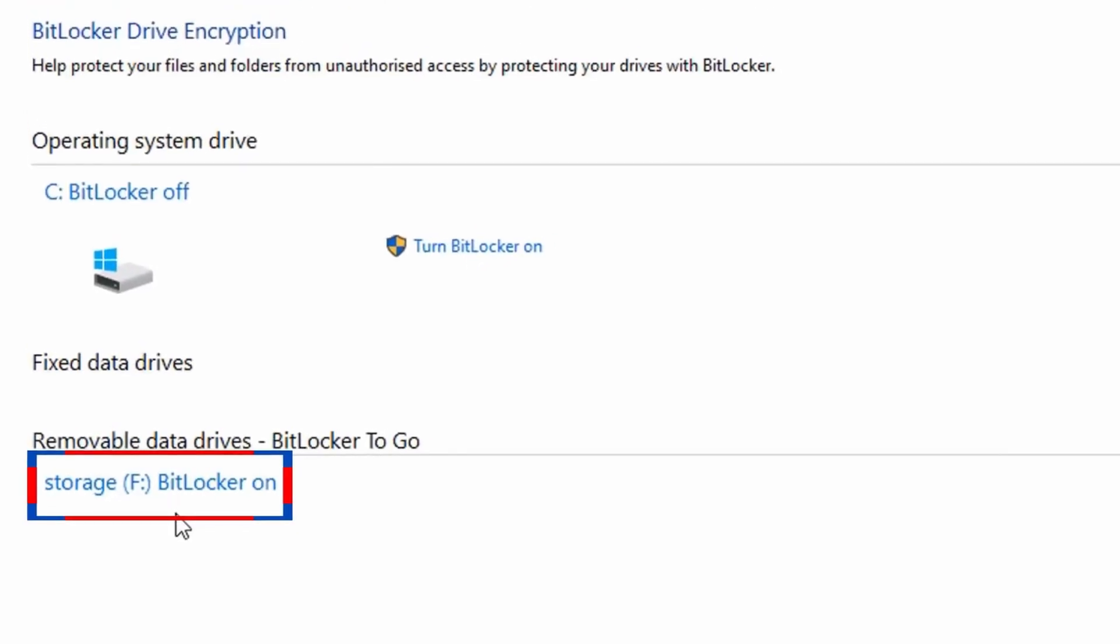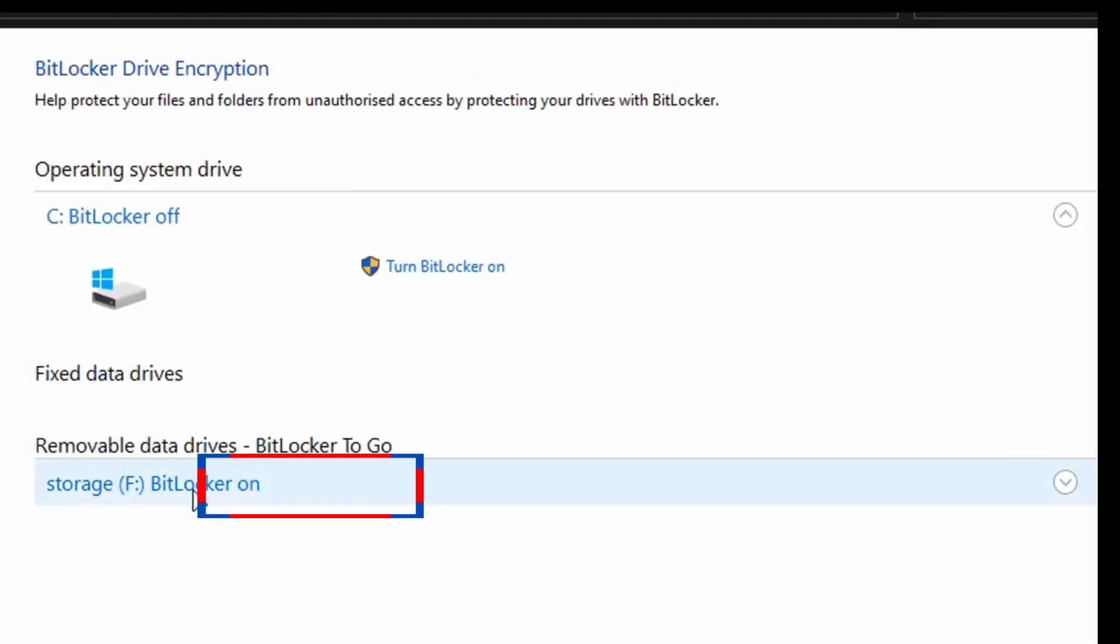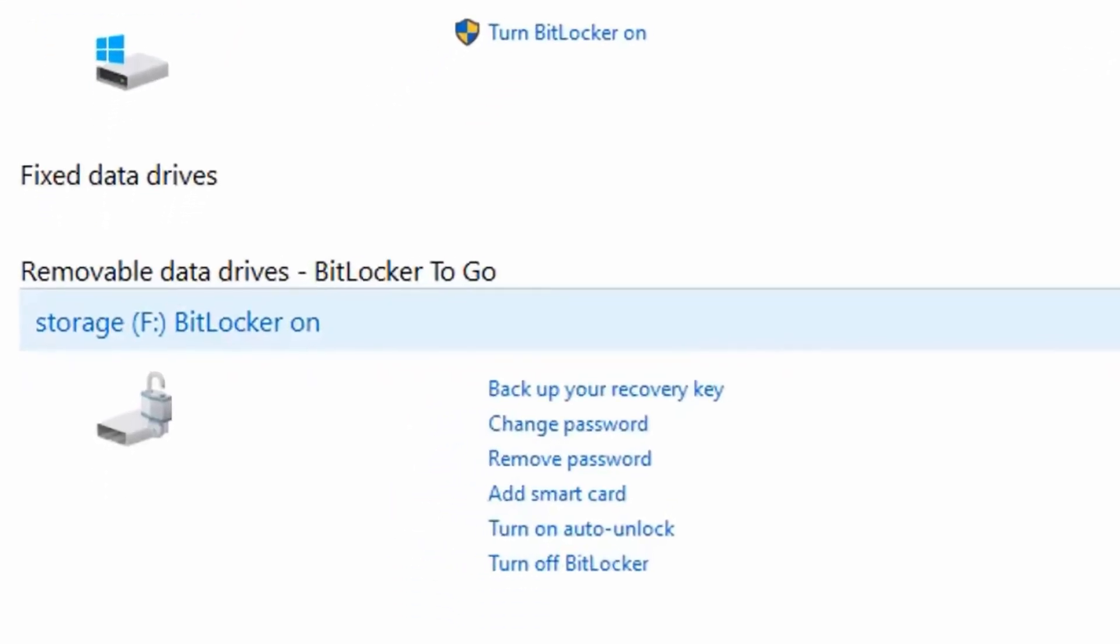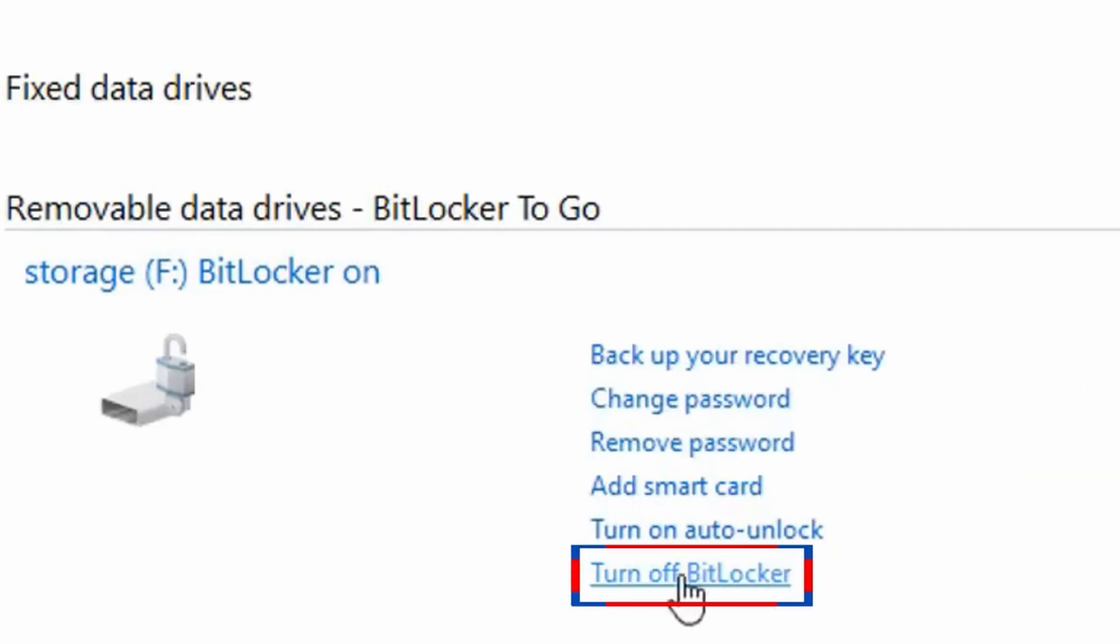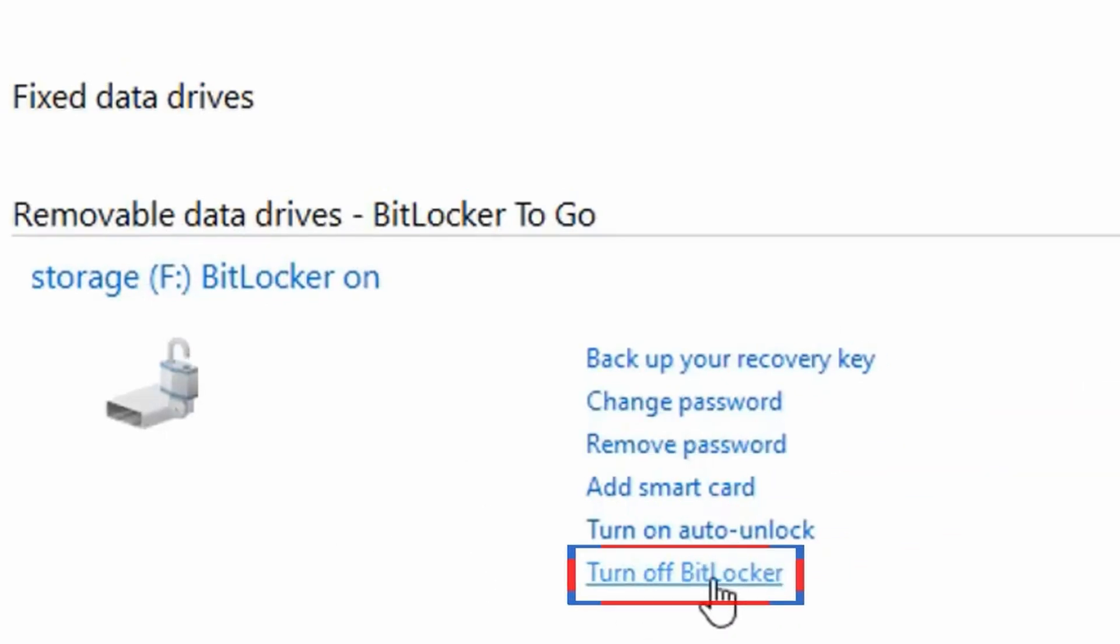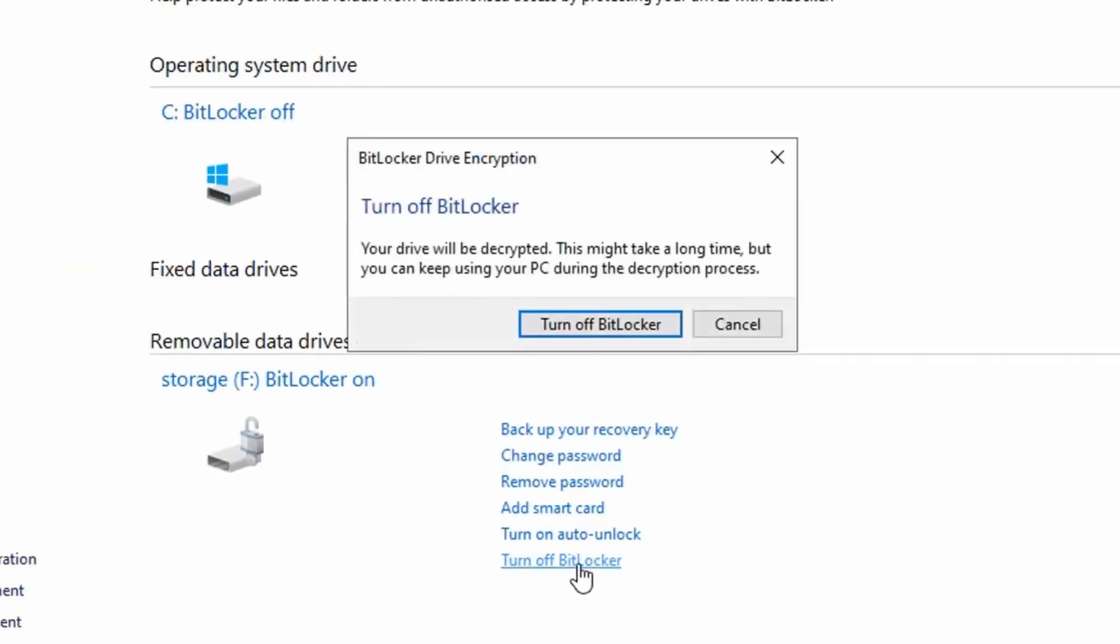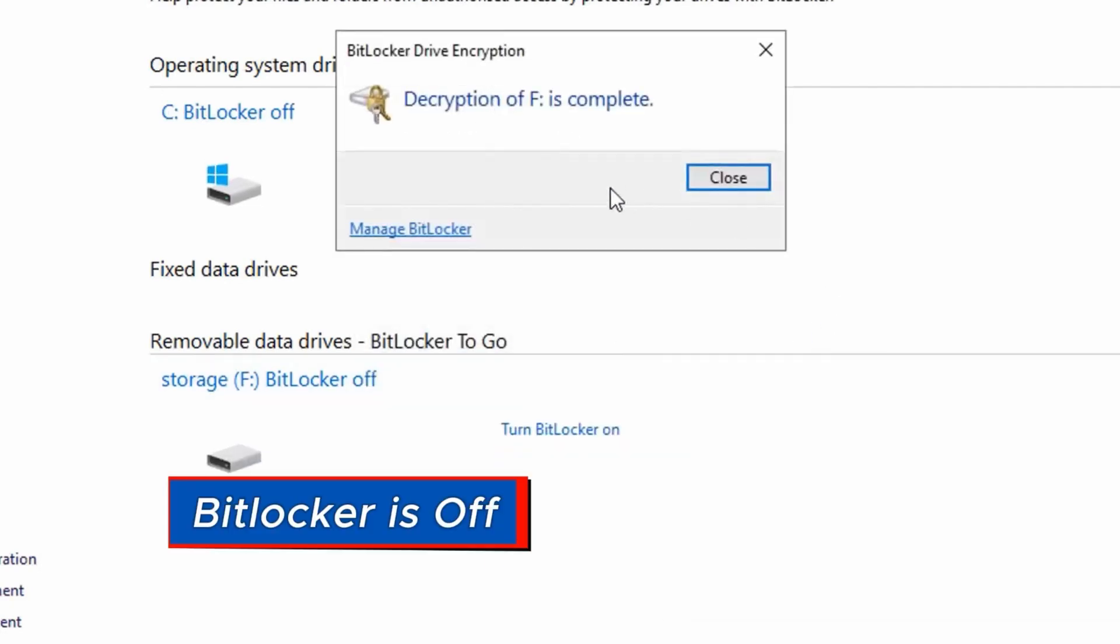You should see the storage drive that is encrypted with BitLocker. Click on this tiny arrow to expand for more options. Then from the options, click on Turn Off BitLocker. You get this pop-up to confirm you really want to decrypt the drive from BitLocker. Click Turn Off BitLocker.